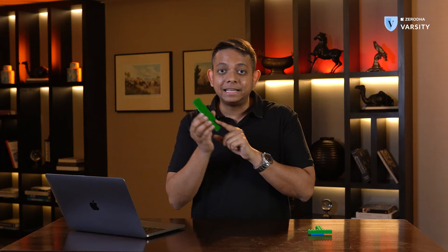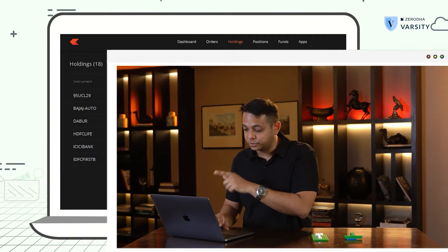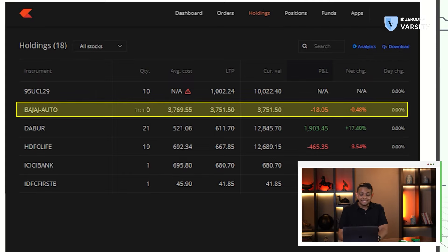So when we purchase Bajaj Auto — let's say on Monday — that's your T day. Then comes T plus one, which is the second day, Tuesday. On this day the quantity sits on T1, which you can see on Kite. In the holdings tab on Kite, we will see that Bajaj Auto has T1 quantity.